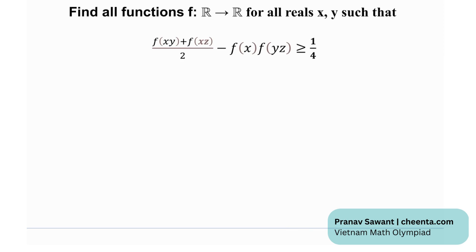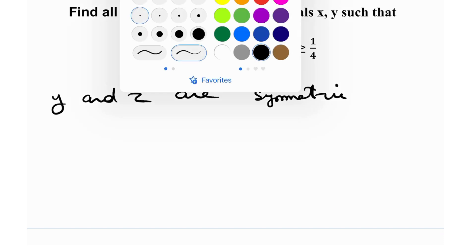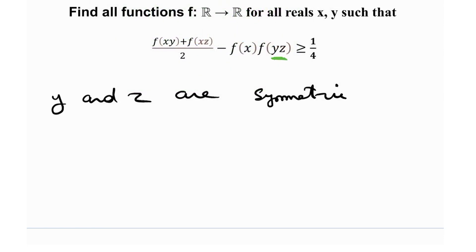We need to find all functions f defined on reals to reals such that for all reals x, y, z it satisfies the given inequality. The first thing to notice is that y and z are symmetric — if I replace y with z and z with y, I still get the same thing. You always have the product yz, and y and z multiplied by x, so it doesn't matter which is which.